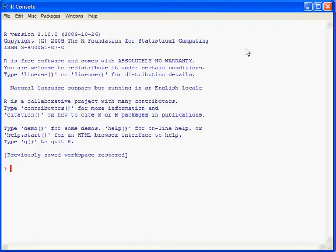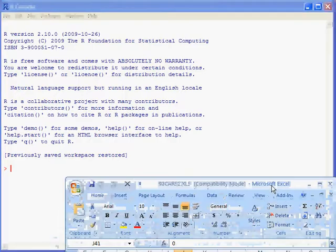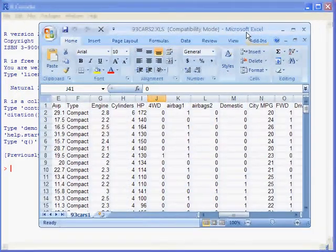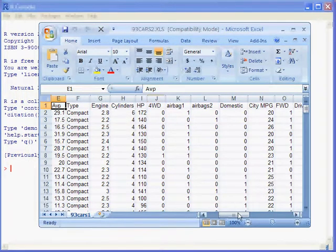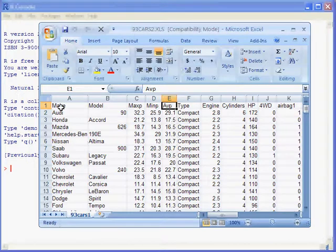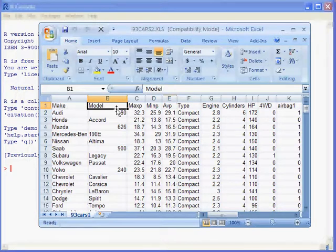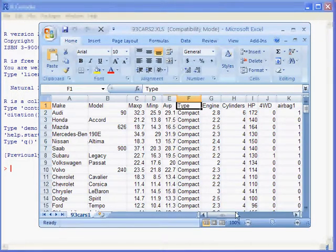Here's an example of the basic procedures for a typical R session. Most of the time what I will do is open up a file that has data in it in Excel. And so this is an example file that has 93 cars from 1993 and it has 30 different variables or 30 different columns with different variables about these cars.